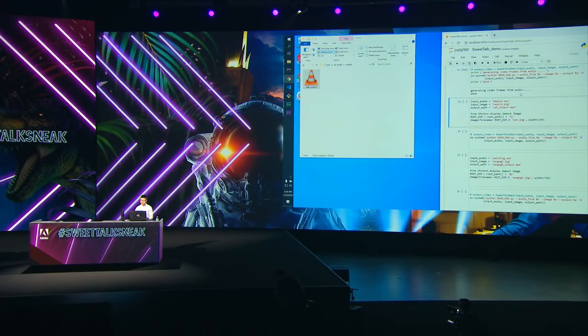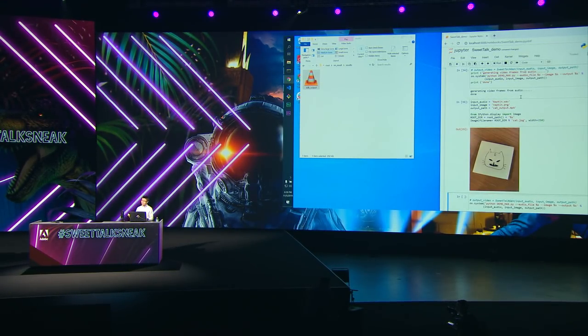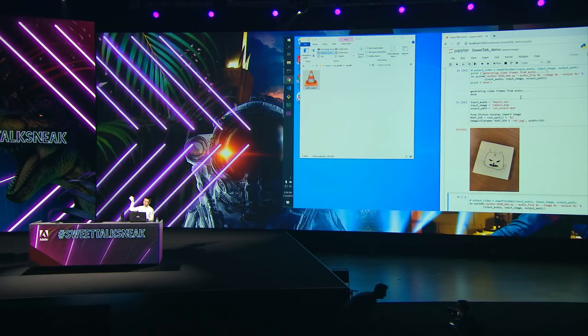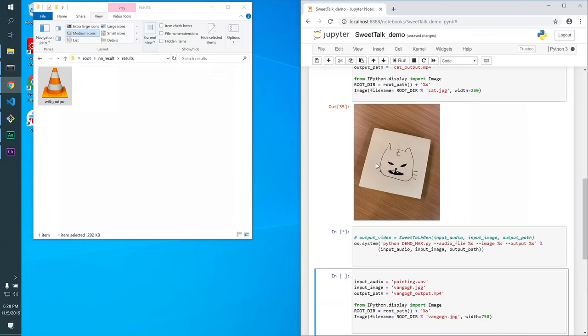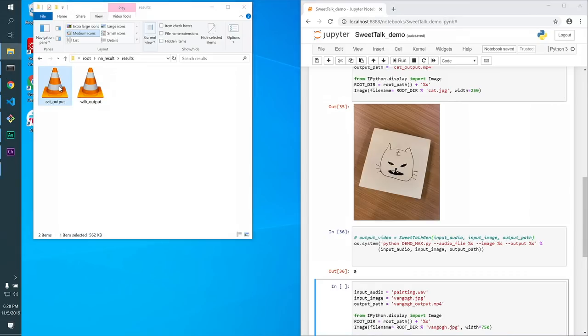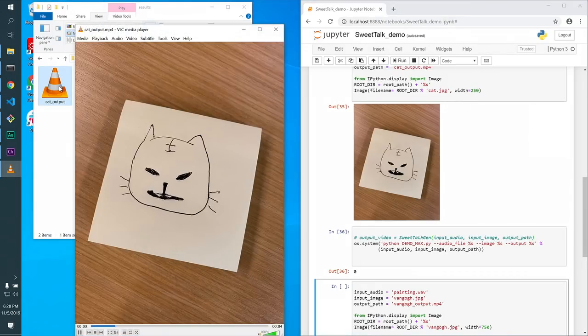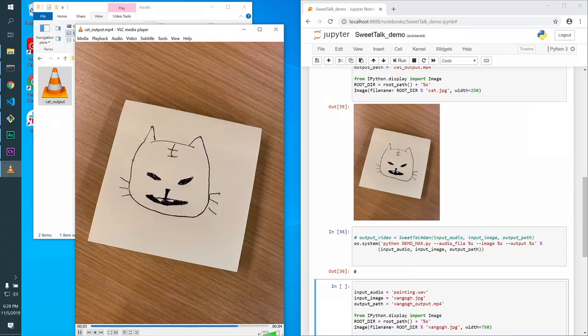And since it works on any images, here is a cat that I drew earlier. Forgive my painting. And here is the result. In just a few seconds, we can animate this photo. Our technology works with any image, photos, or sketch.